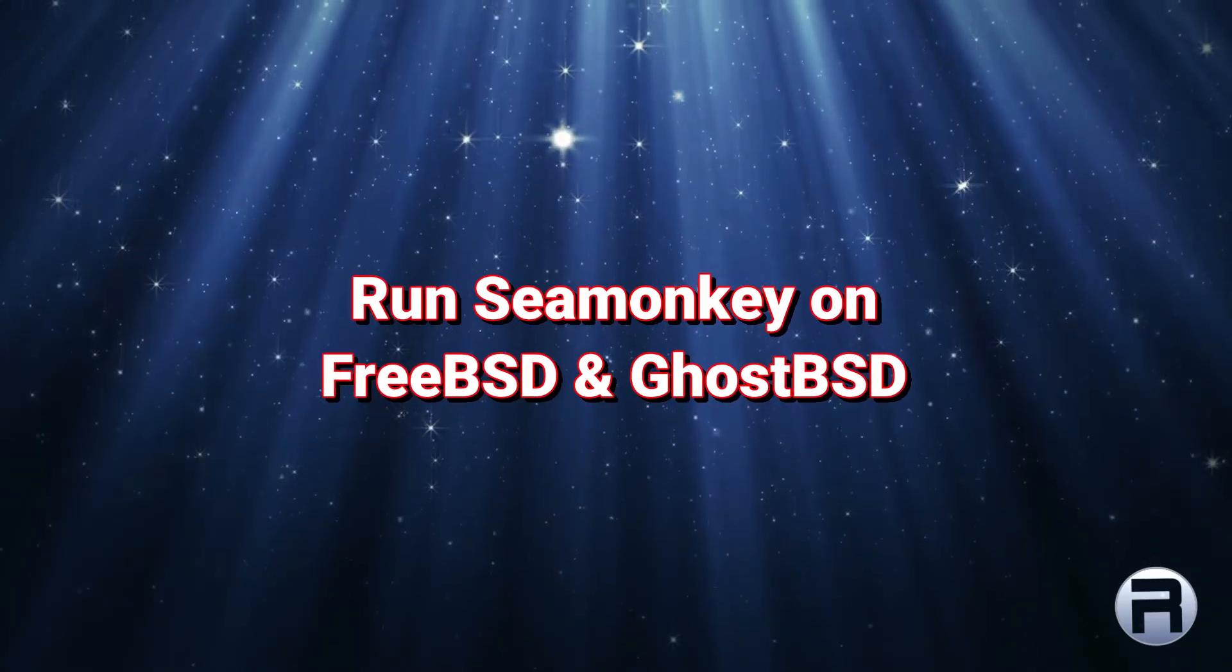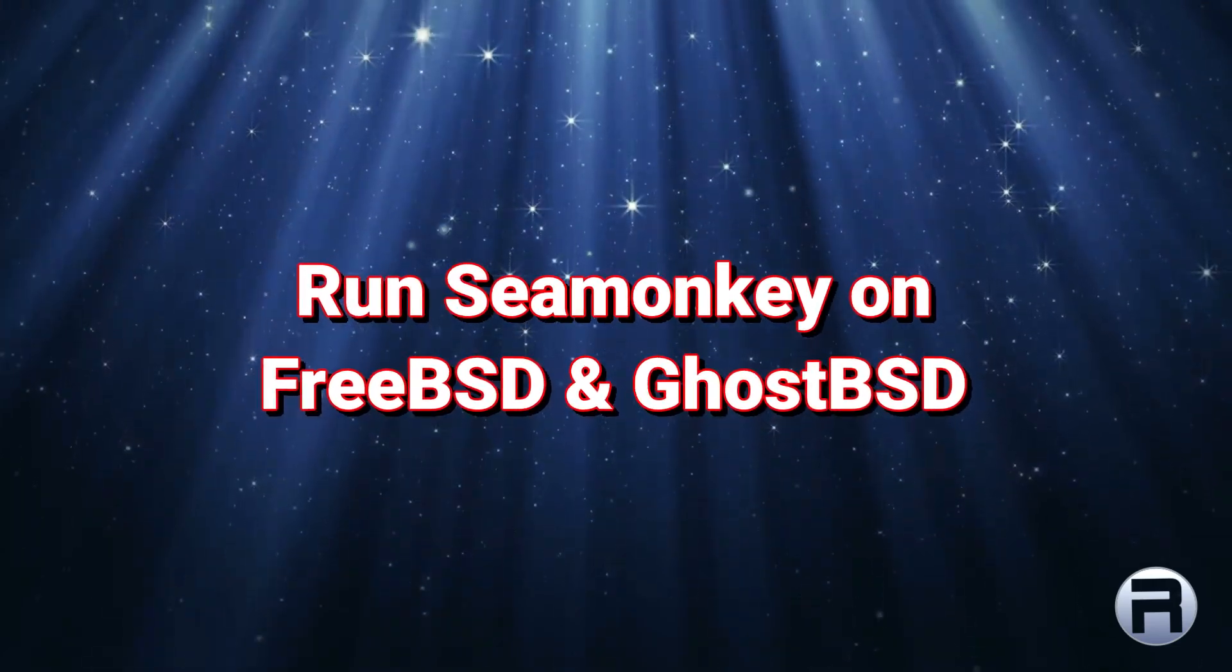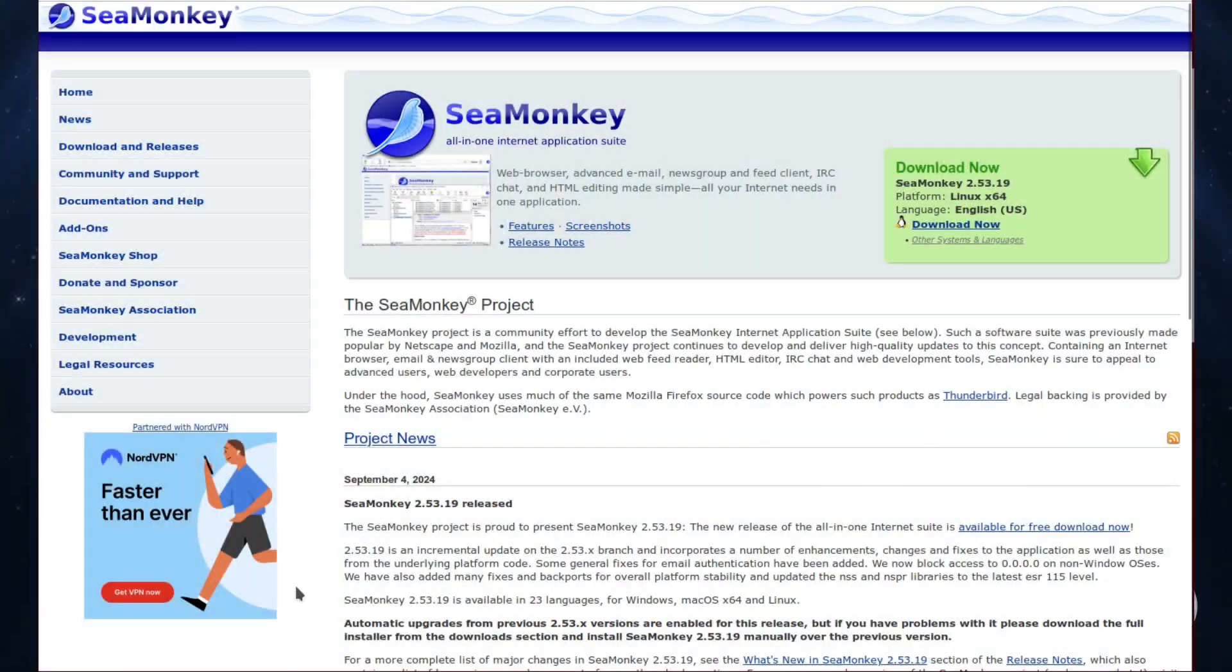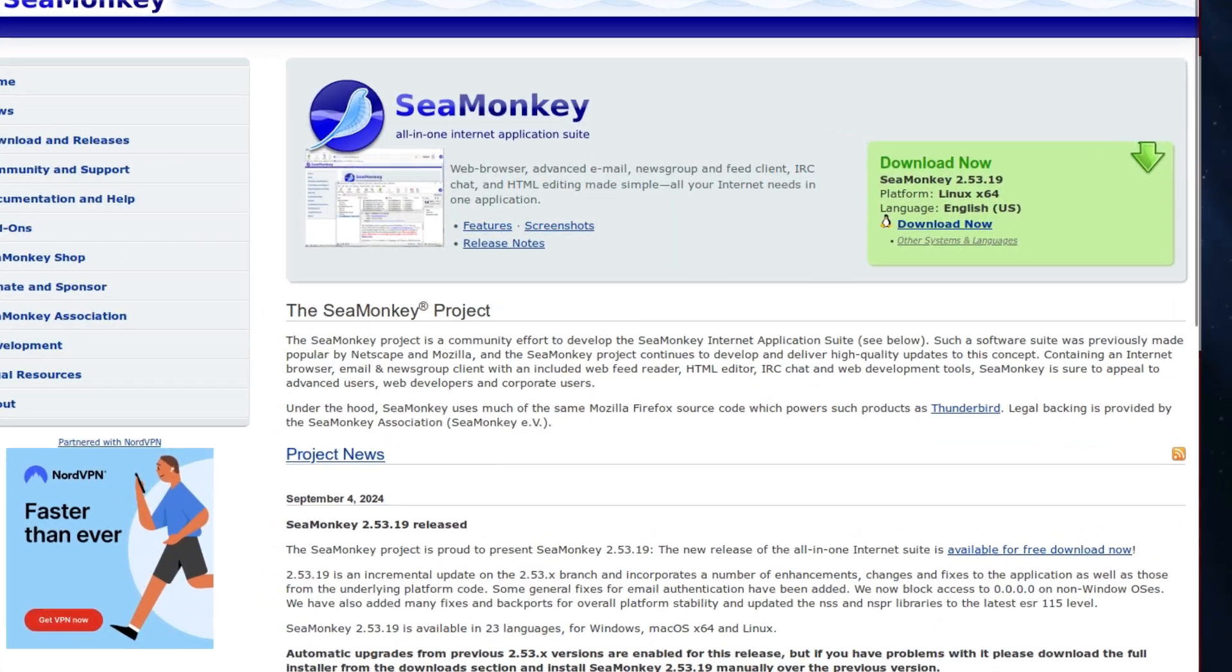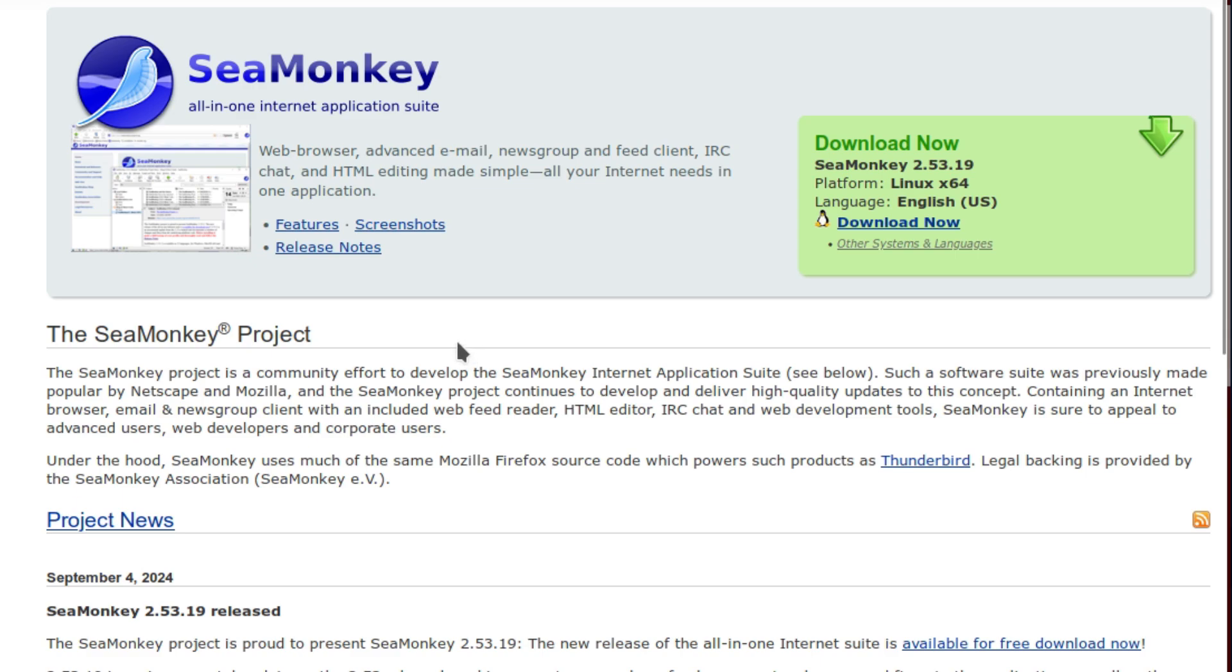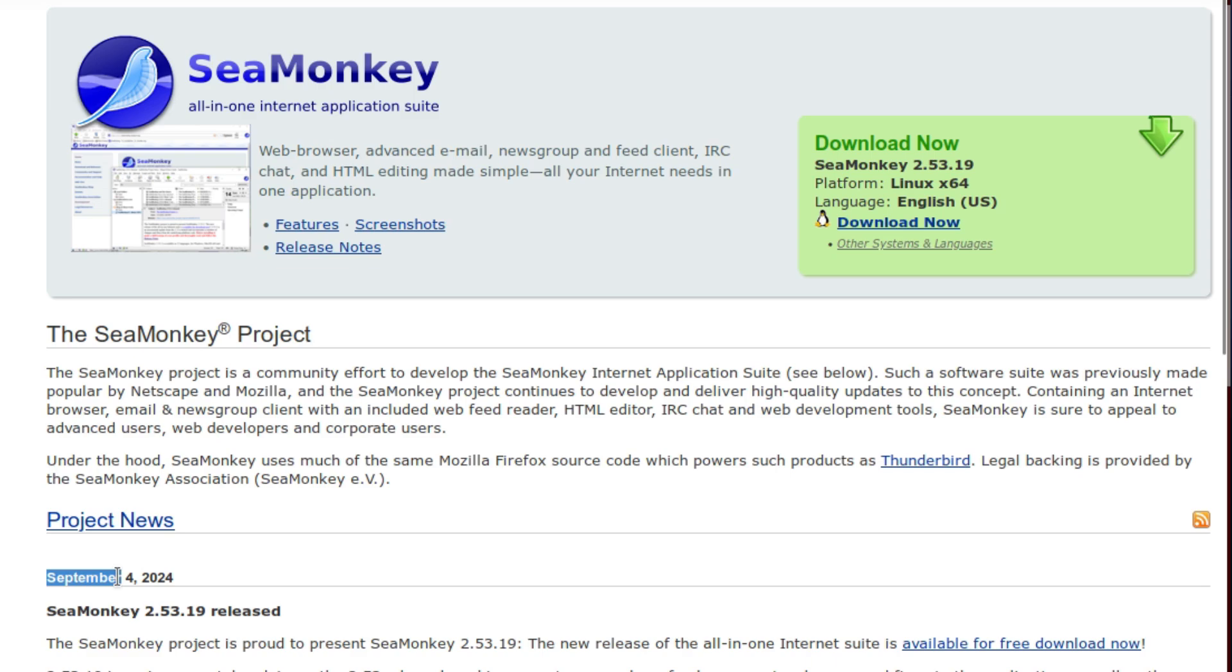In this video we'll be showing you how you can run SeaMonkey on FreeBSD and GhostBSD. SeaMonkey is a browser which I used to use all the time. It's more or less a direct continuation of the Mozilla browser suite. It's got a web browser, email, and newsgroups all linked together. It's very nice.